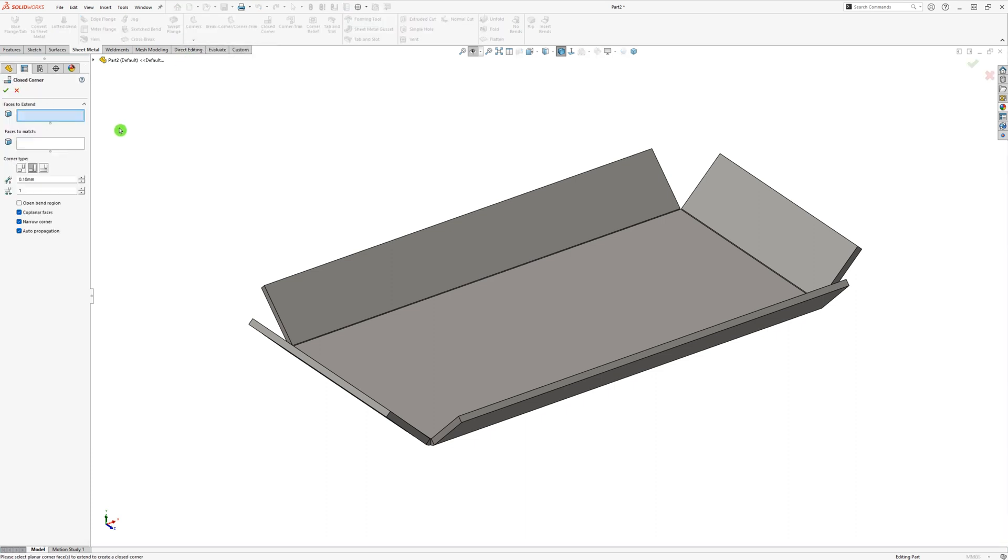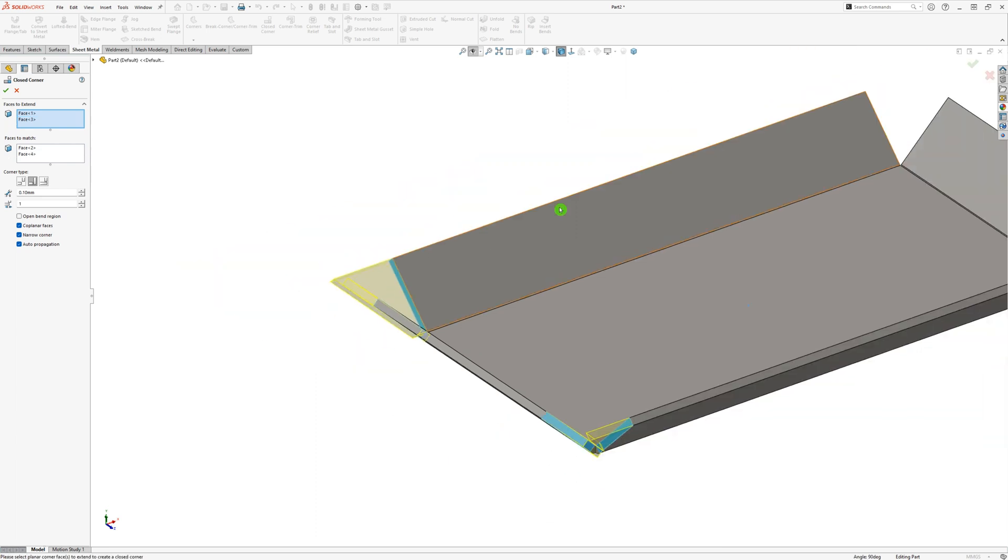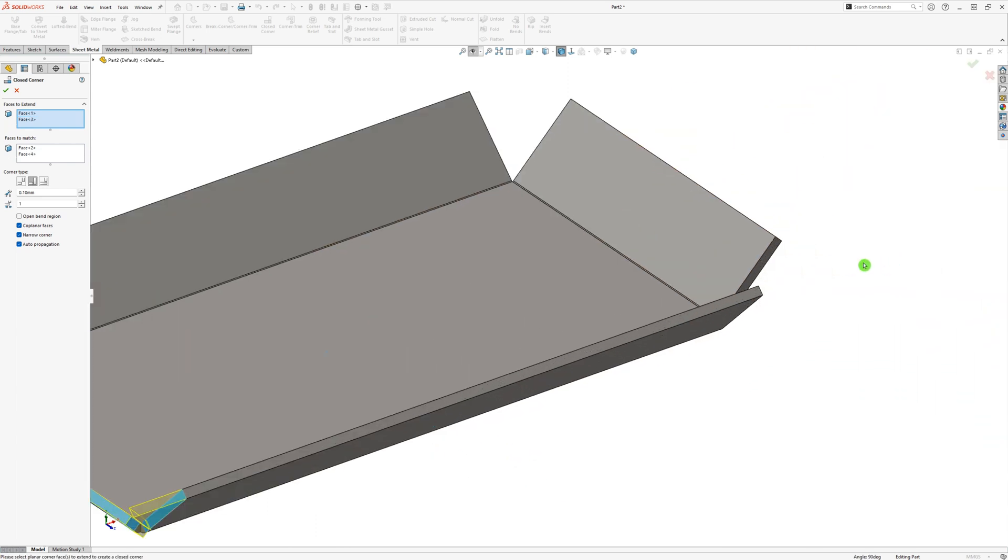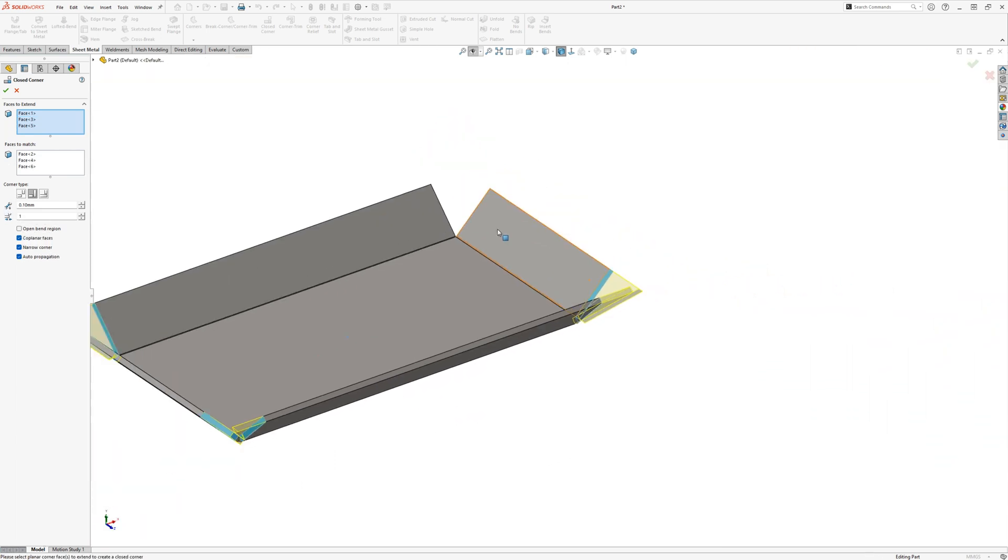All the options for the feature are now showing in the Property Manager. First we need to select the corners that need to be closed, in this case there are four. SOLIDWORKS now shows a preview of how the result will be.